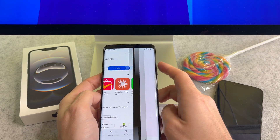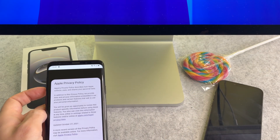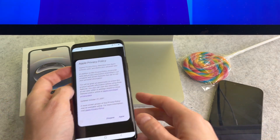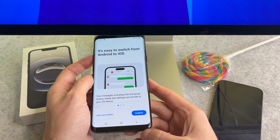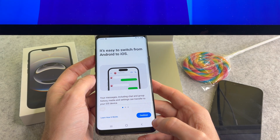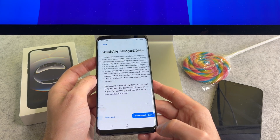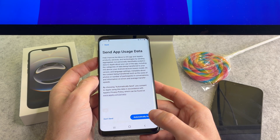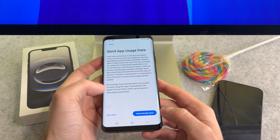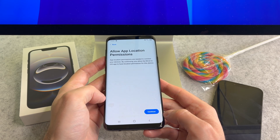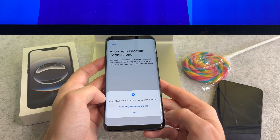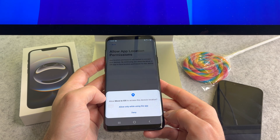After the app is downloaded, open it. Accept the terms and conditions. Tap continue. Now select agree. On this screen decide whether to share your data for analytics. The next screen is for app location permissions. As it states here, you must grant this permission to transfer your data.